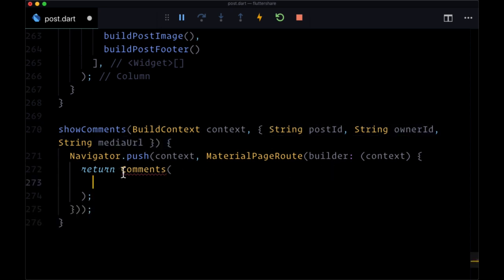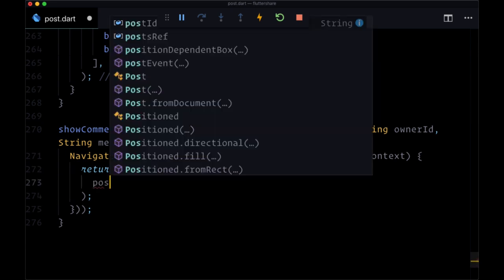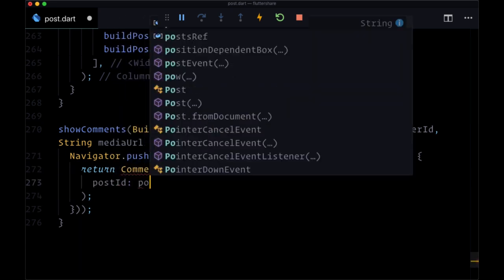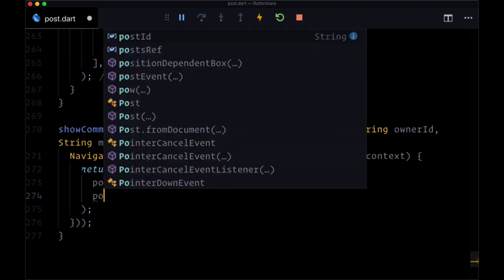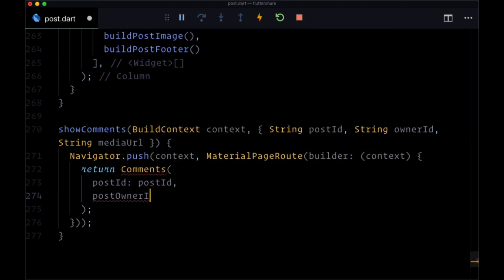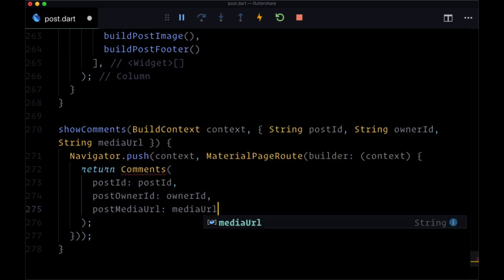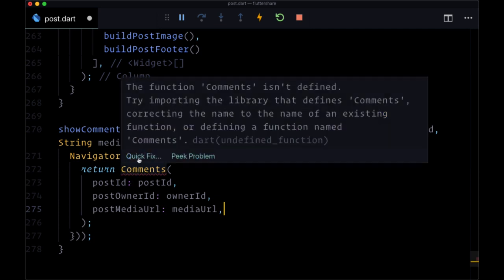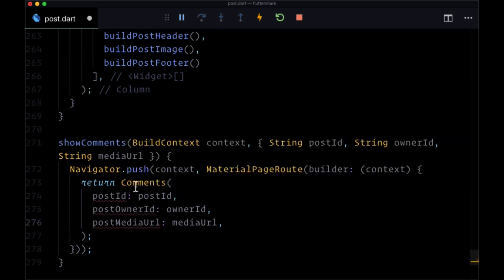We're going to have slightly different argument names for comments, however. So we're going to have an argument of post ID set to post ID, then an argument of post owner ID set to owner ID, and then post media URL set to media URL. And we'll make sure to import the comments file here within post.